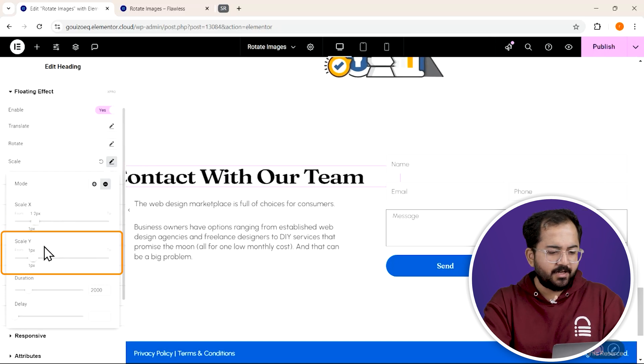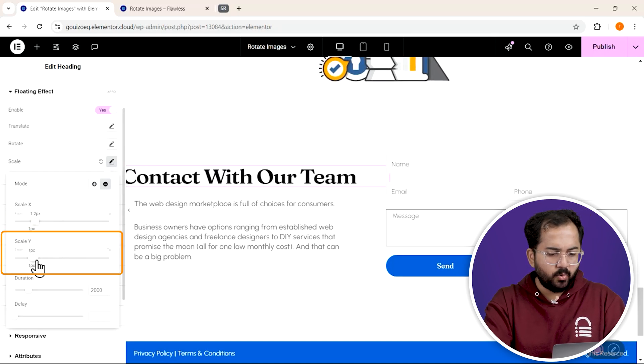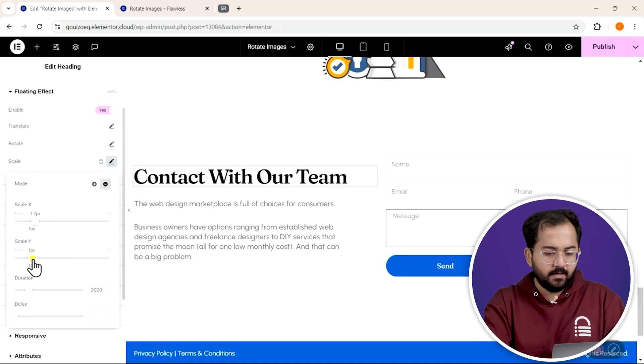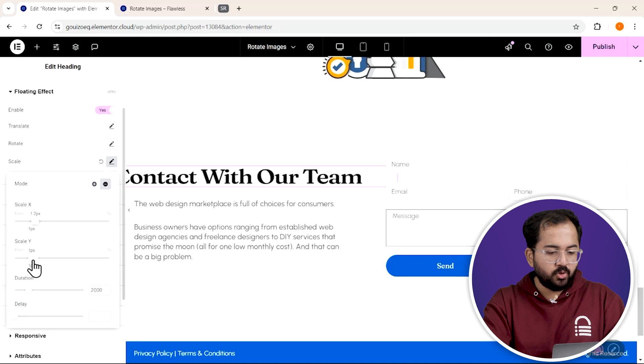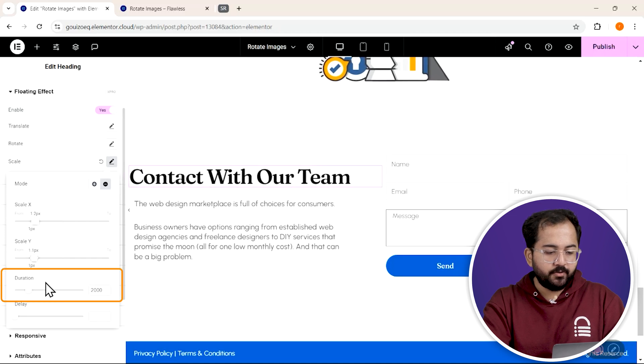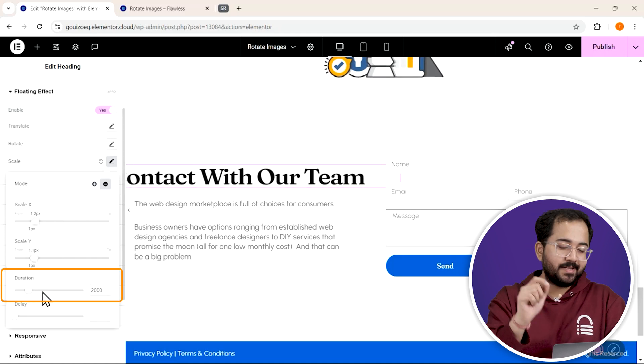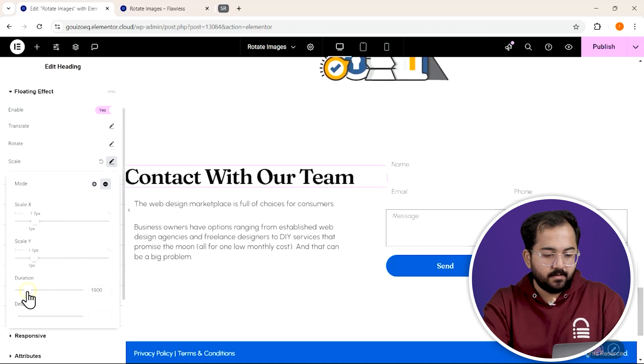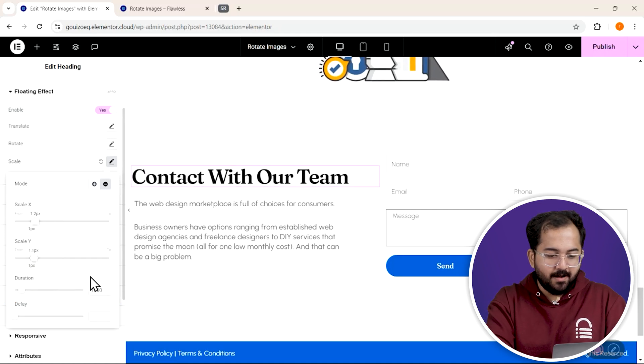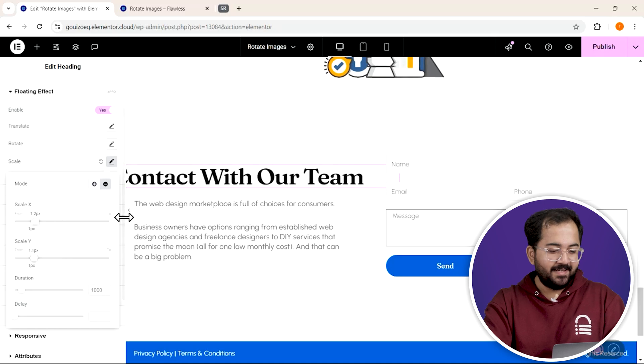Let me scale it down to 1.1 pixels instead, and also lower the duration to match the new size. And we are done.